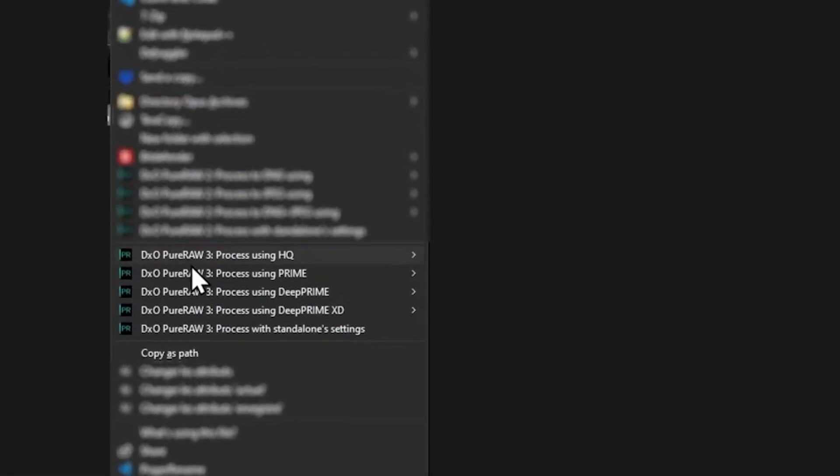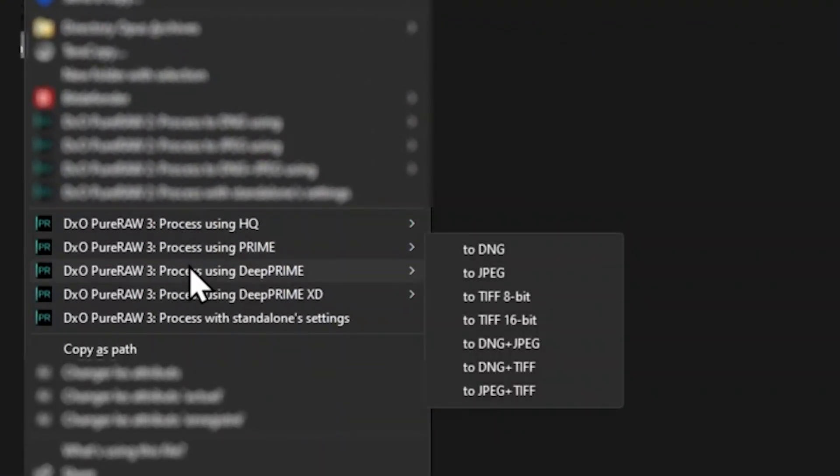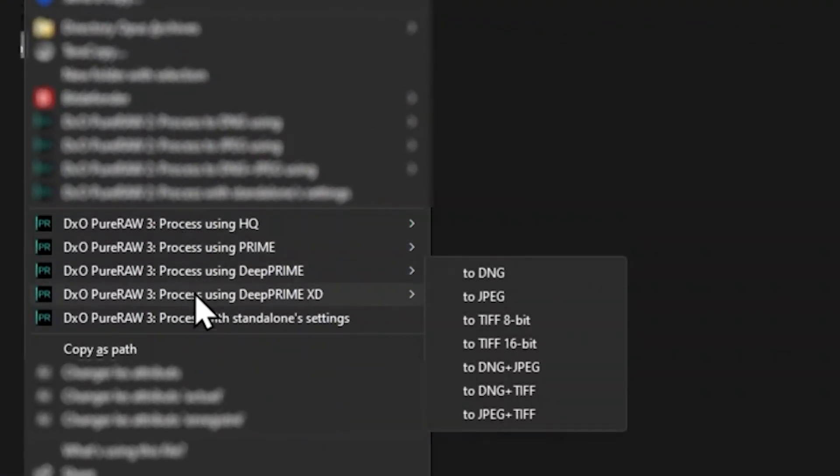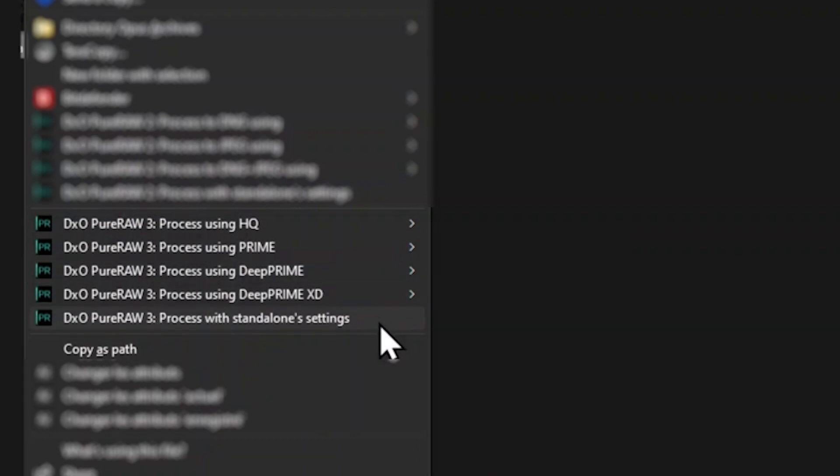Then, in the DxO PureRaw section, select the specific processing you want to apply, as well as the output file format. You can also process directly with the last settings used in the application.